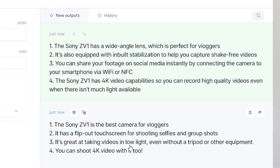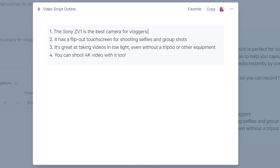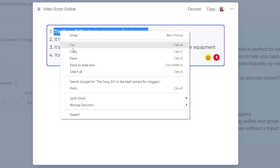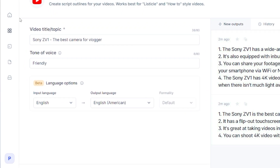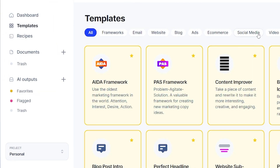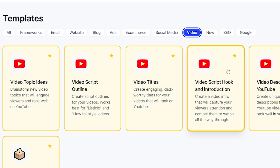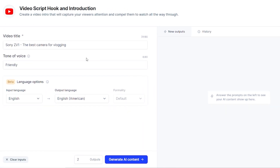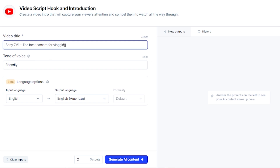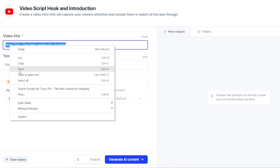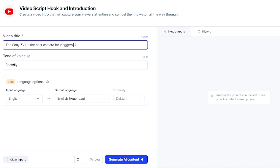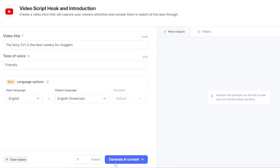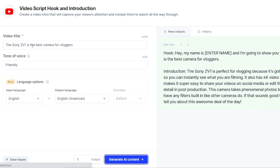So let's say I choose the second outline and now what I'm going to do is highlight it and copy it. I'm going to go to my templates again and this time under video I'm going to choose video script hook and introduction. Every little point from my outline I'm going to run through this introduction and hook, so each point will become a whole little script paragraph.